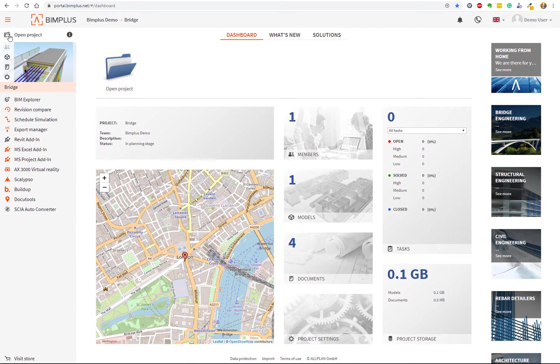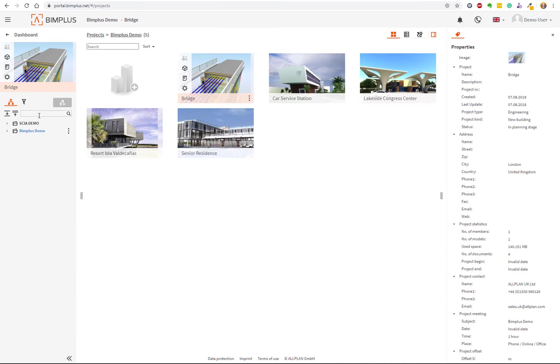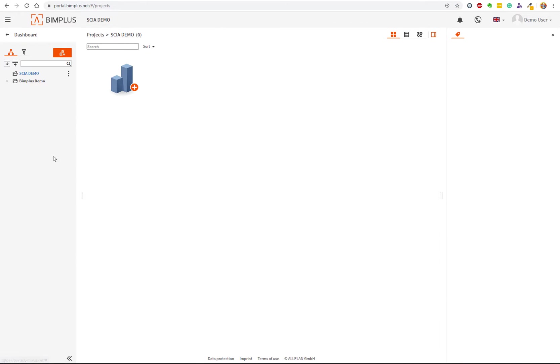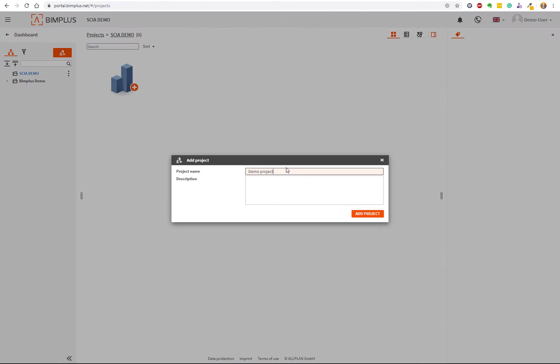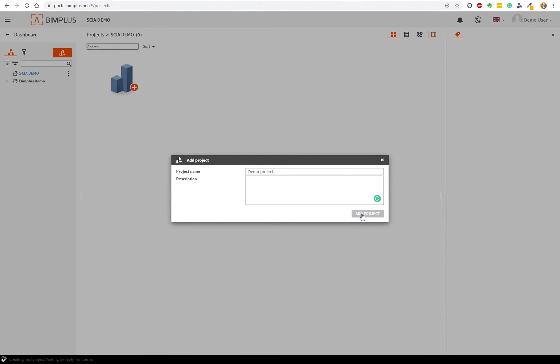Click on add project, give your project a name and description, and save it. Now click on the cube icon at the project and upload the model.